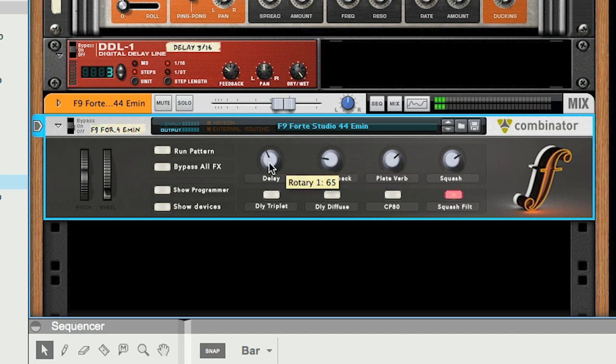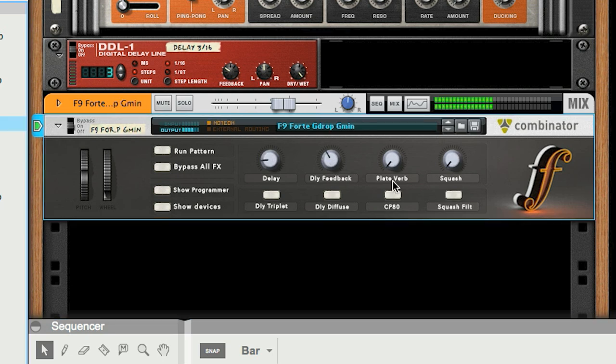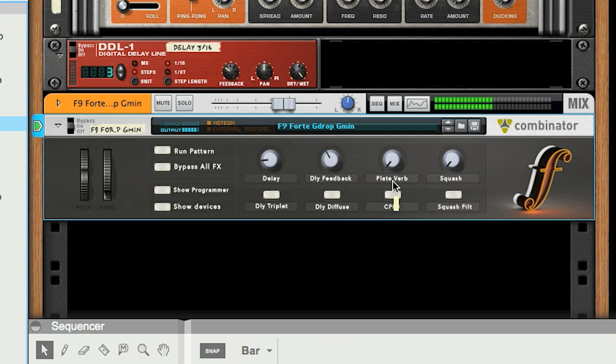So let's go through some of the other chord sequences whilst we're here. This is G-drop, which does a descending sequence around G minor. And now back to the upright sound for the chord set called Alabama.